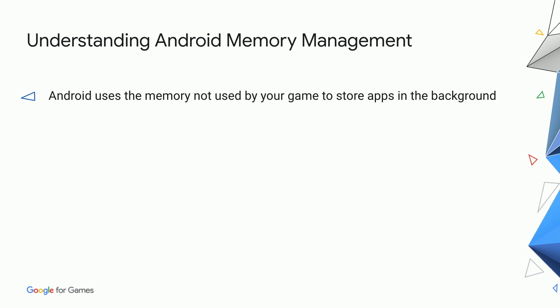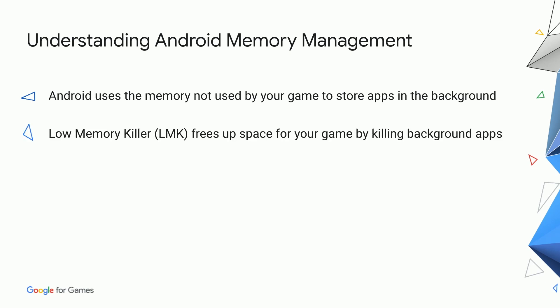If your game needs more memory, Android will use the Low Memory Killer, or LMK, to free memory on behalf of your game by killing the background apps. However, if the game tries to allocate too much memory, the Low Memory Killer may need to kill the game in order to leave space for the system.